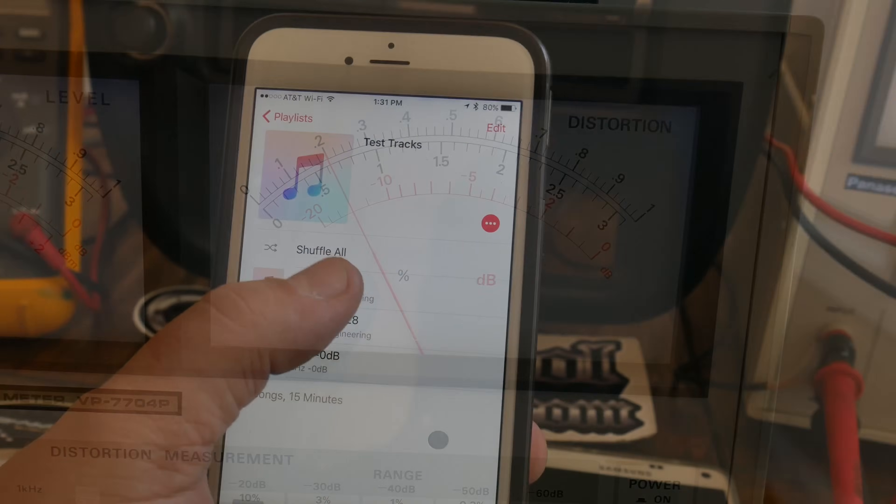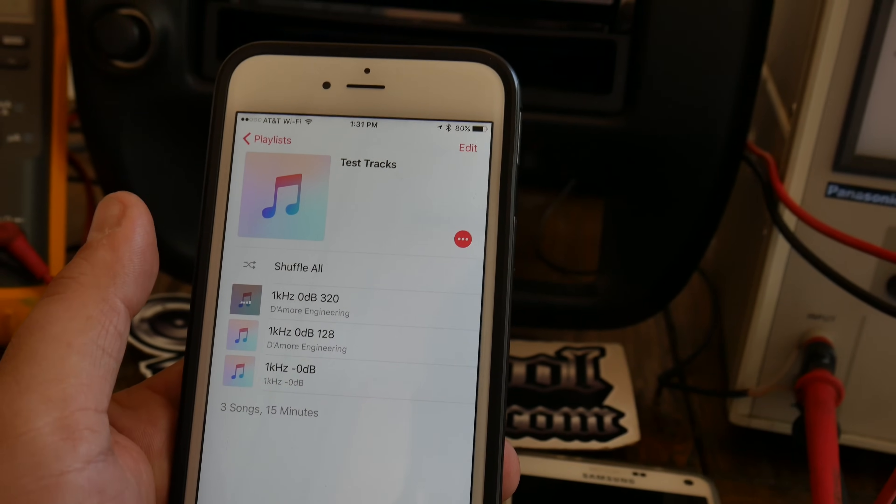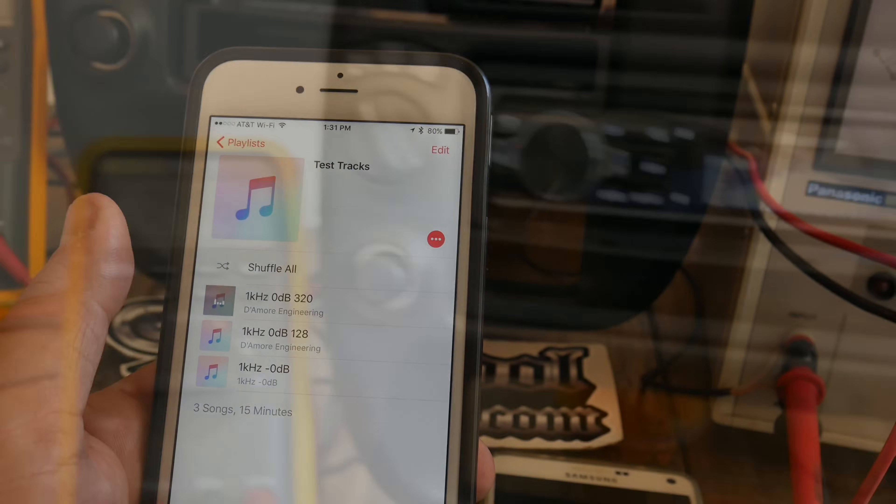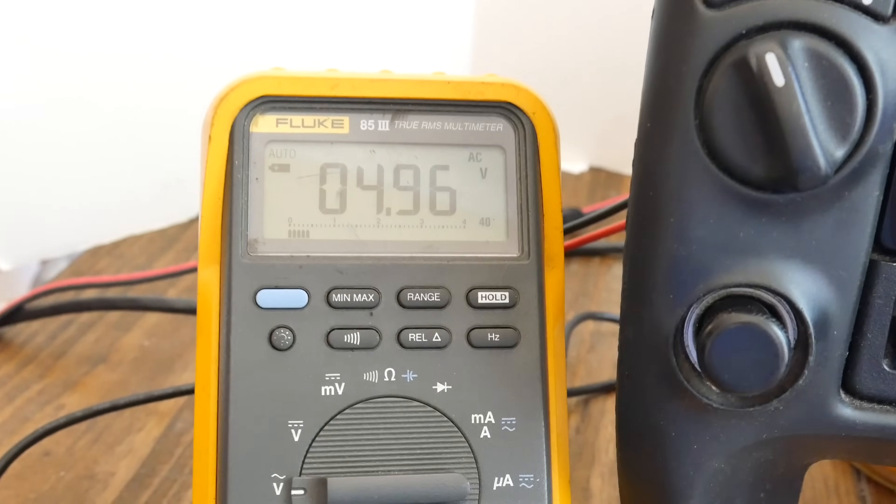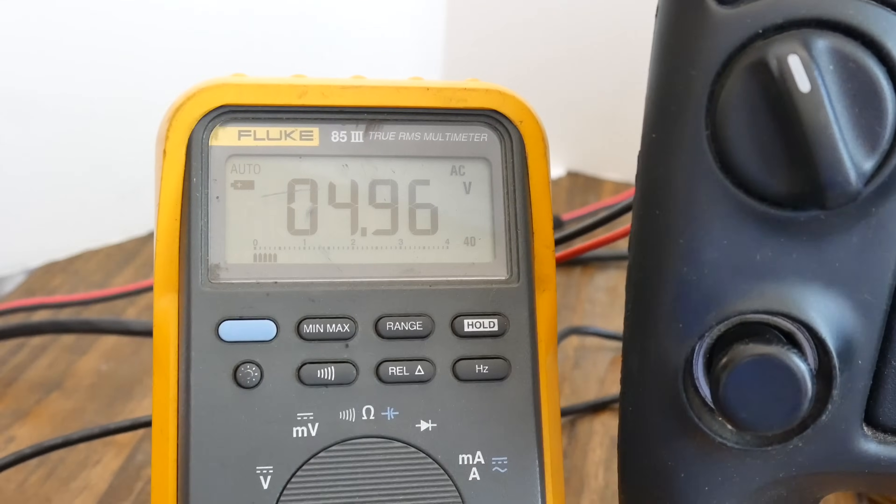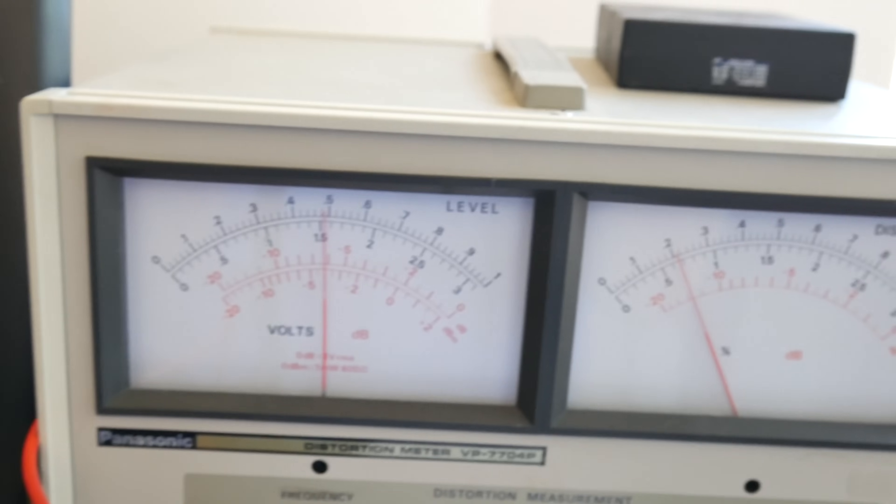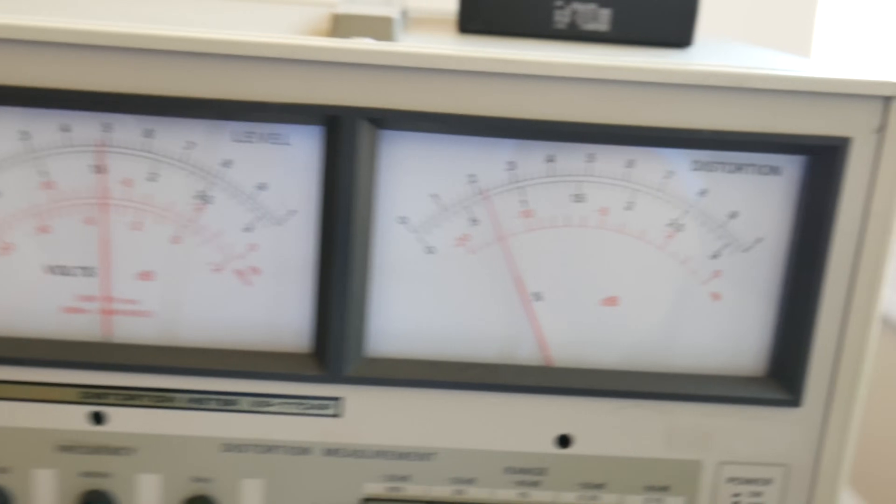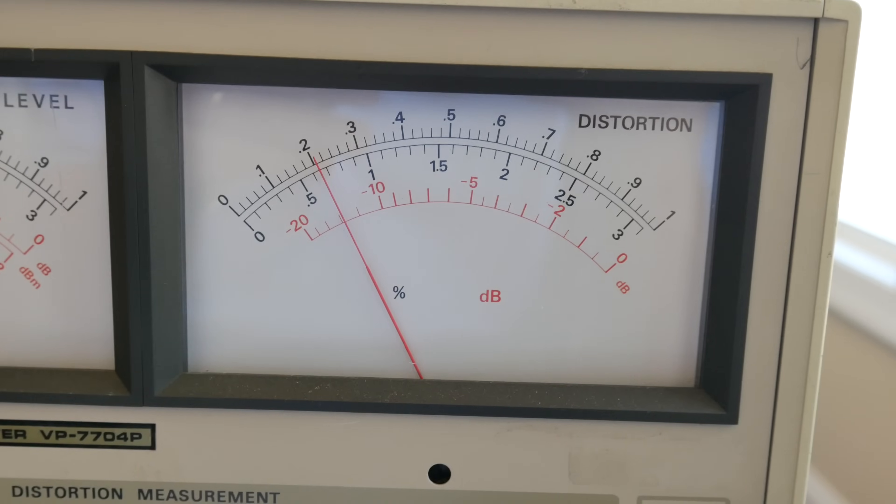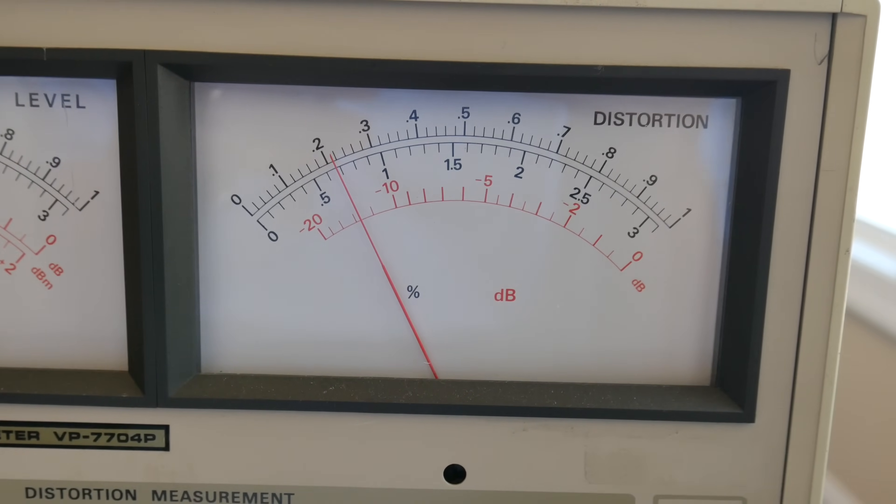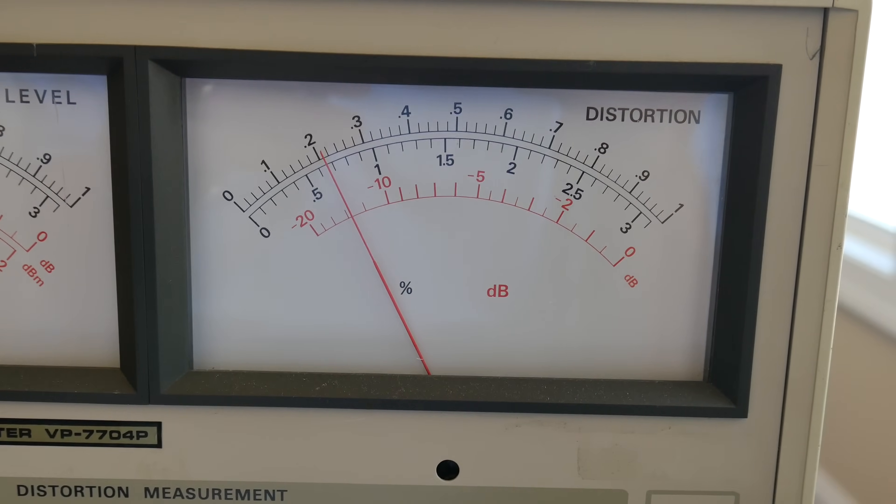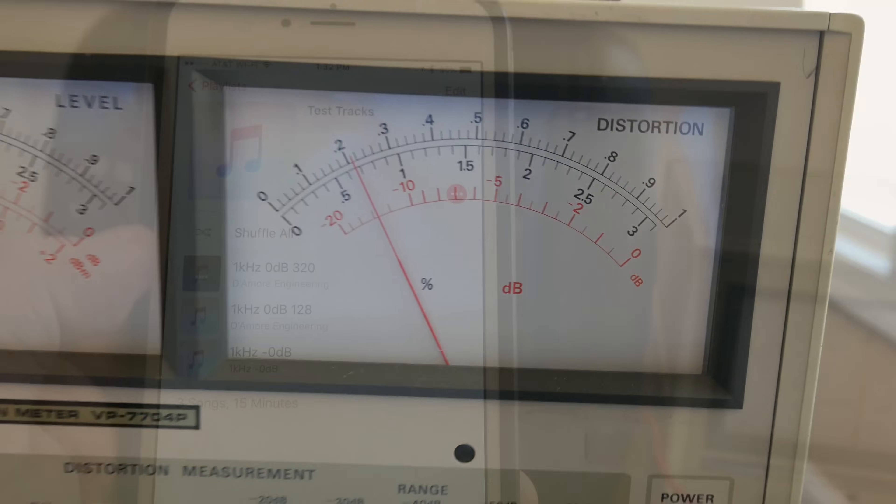Next up we'll try the 320 kilobit MP3 file using the iPhone. Here you can see the voltage about exactly the same. 4.96 volts AC RMS. THD meter right around 0.02%. Maybe just a slightly bit above 0.02% THD.